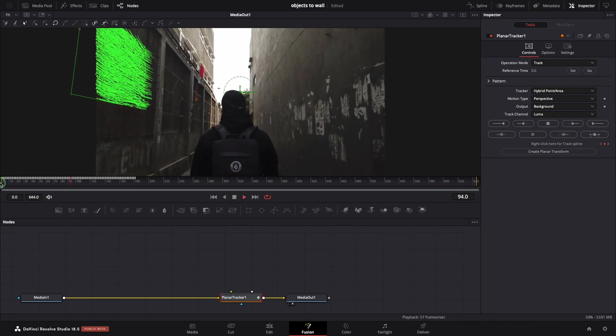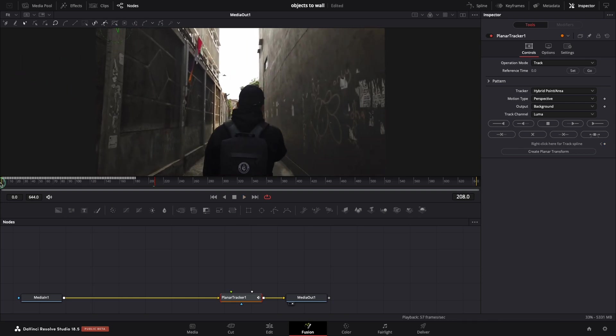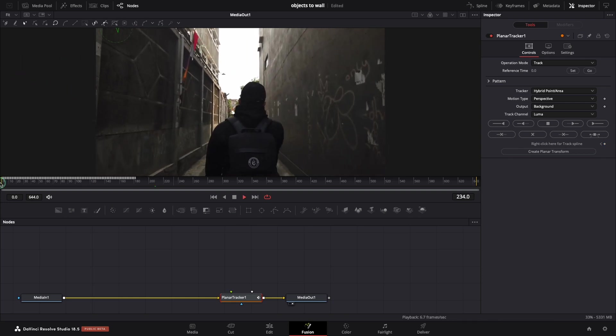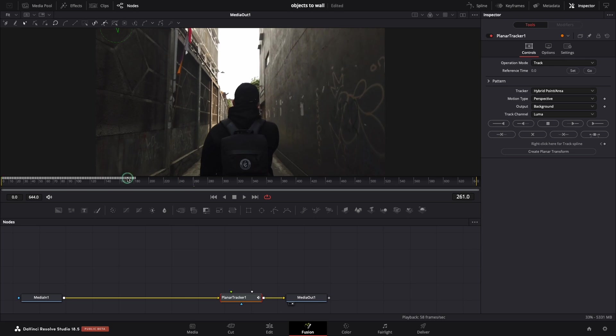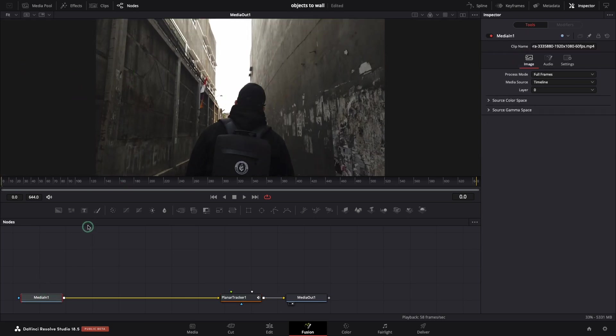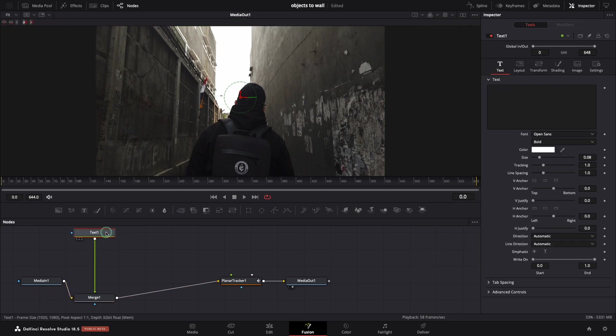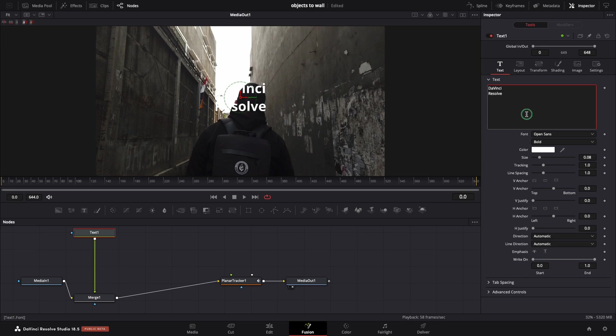Looks good. Let's add the text now. I have the media in selected and press on this text button. I will type the text DaVinci Resolve here.